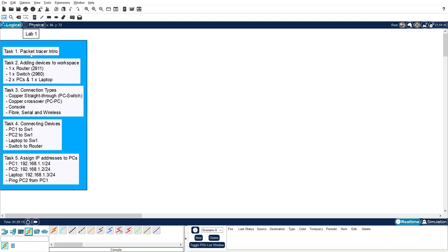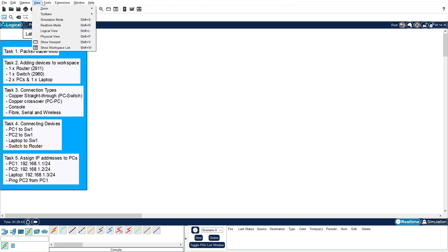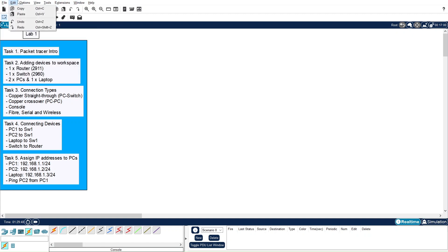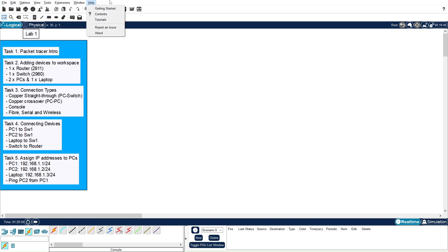Task 1 is the introduction to Packet Tracer. Packet Tracer is basically a Cisco network simulation tool that can be used for designing, configuring, and troubleshooting networks. It has different interface areas. The top one is the menu bar, which has different menus available including File, Edit, Option, View, Tool, Extension, and Windows. We will study these in detail in the upcoming lab series.